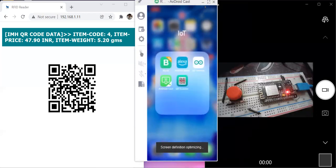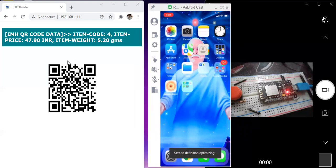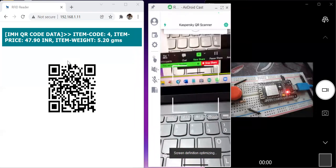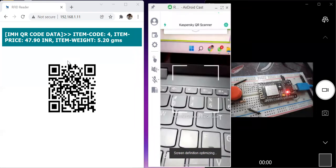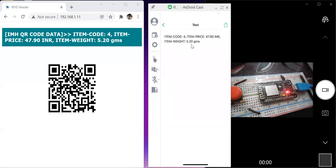Now you can see my mobile screen. On the left side you are seeing the QR code. Let me open my QR scanner app. I will scan the QR code. You can see on my mobile screen: item code is 4, item price is 47.90 INR, and item weight is 5.20 grams — the same information shown on the browser on the left-hand side for the QR code. The scanner has successfully read the information.